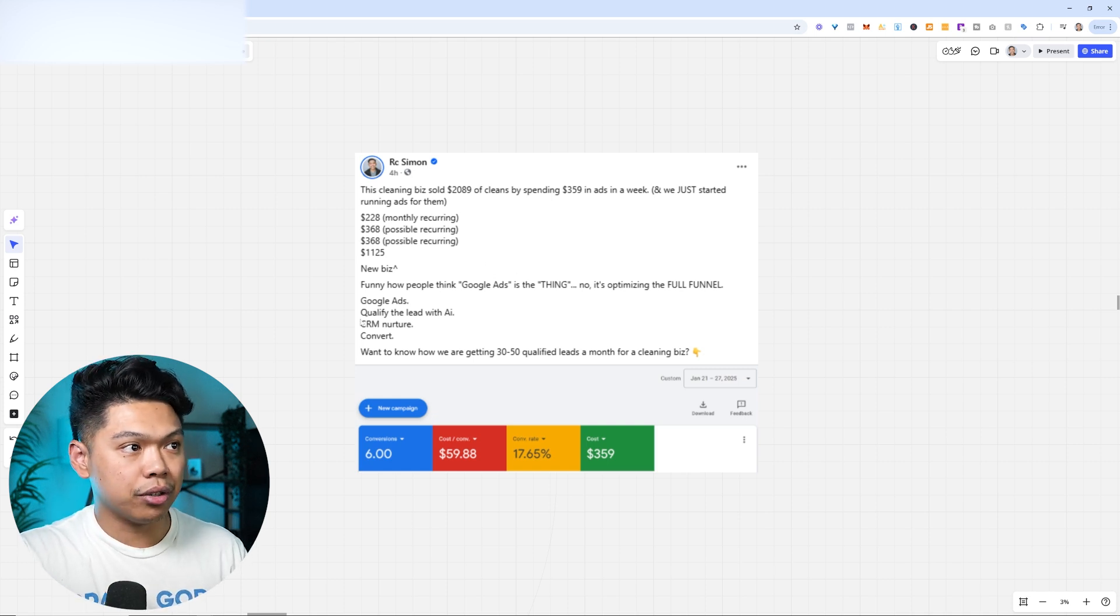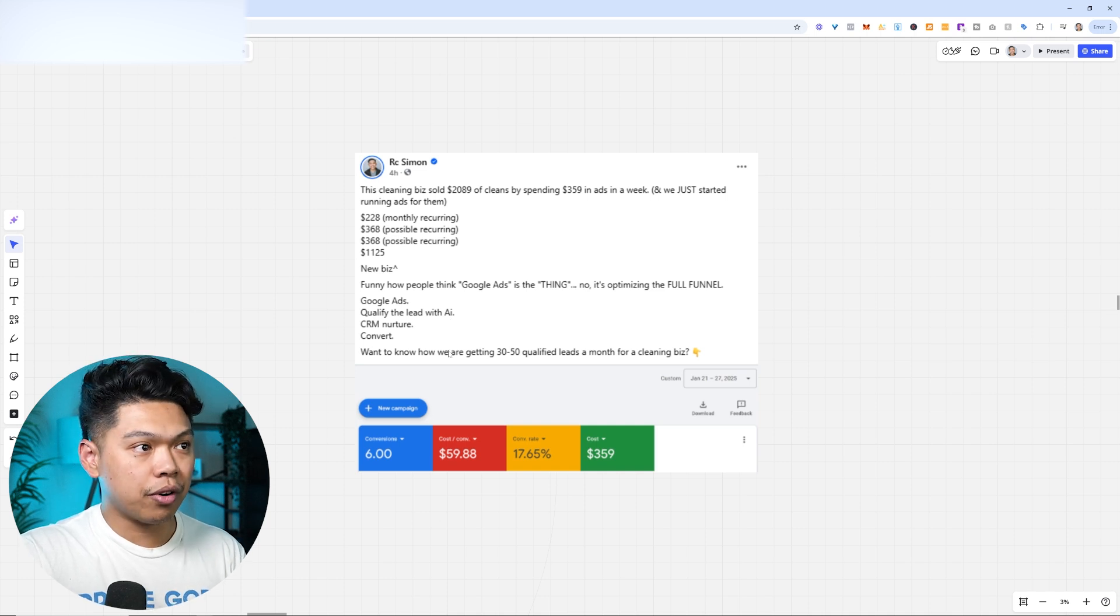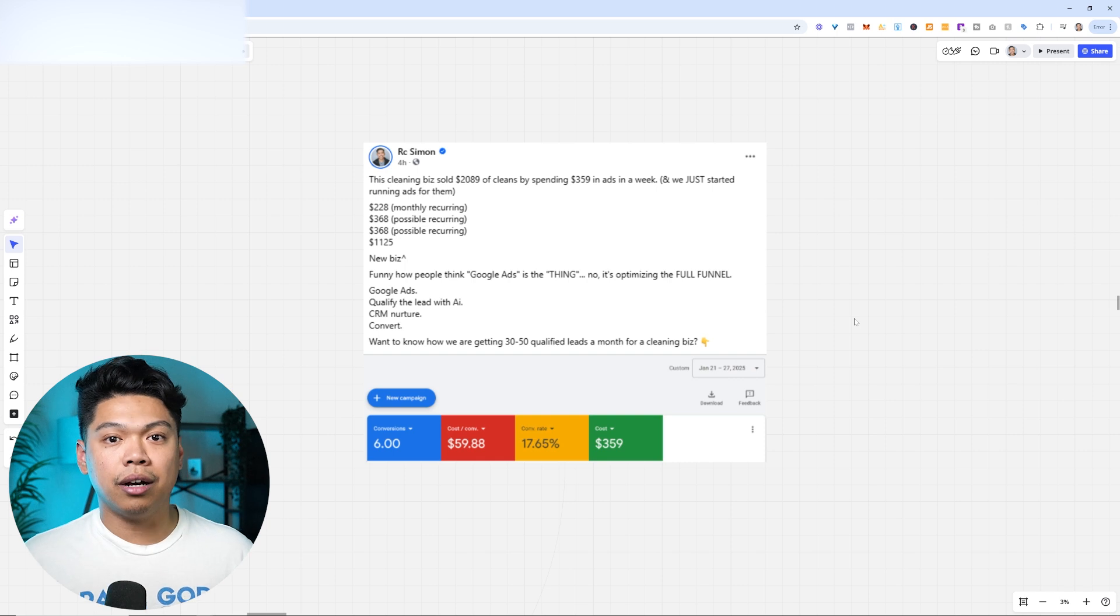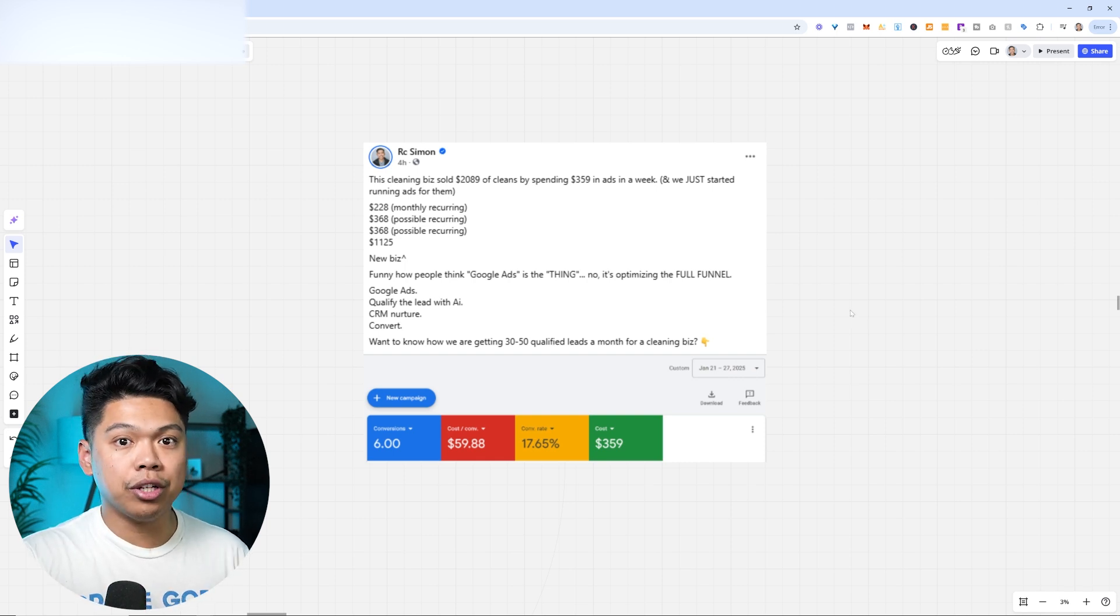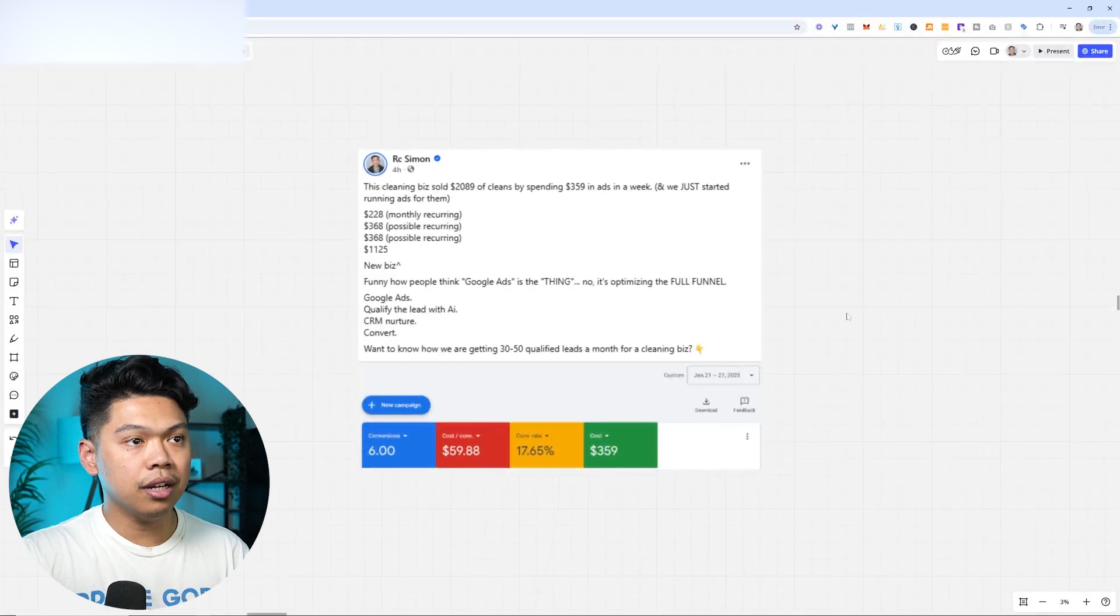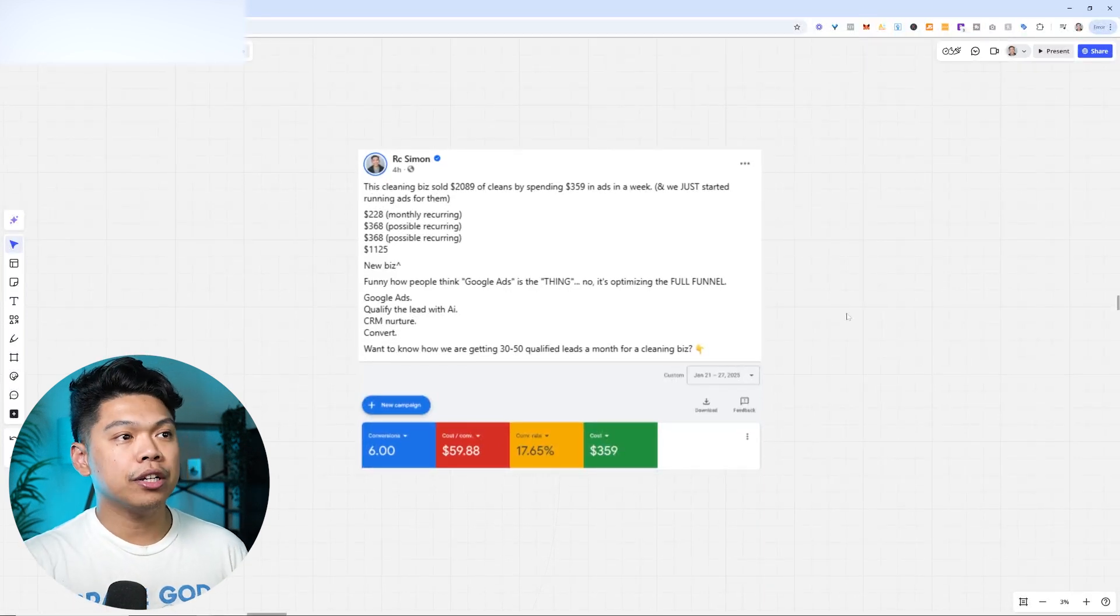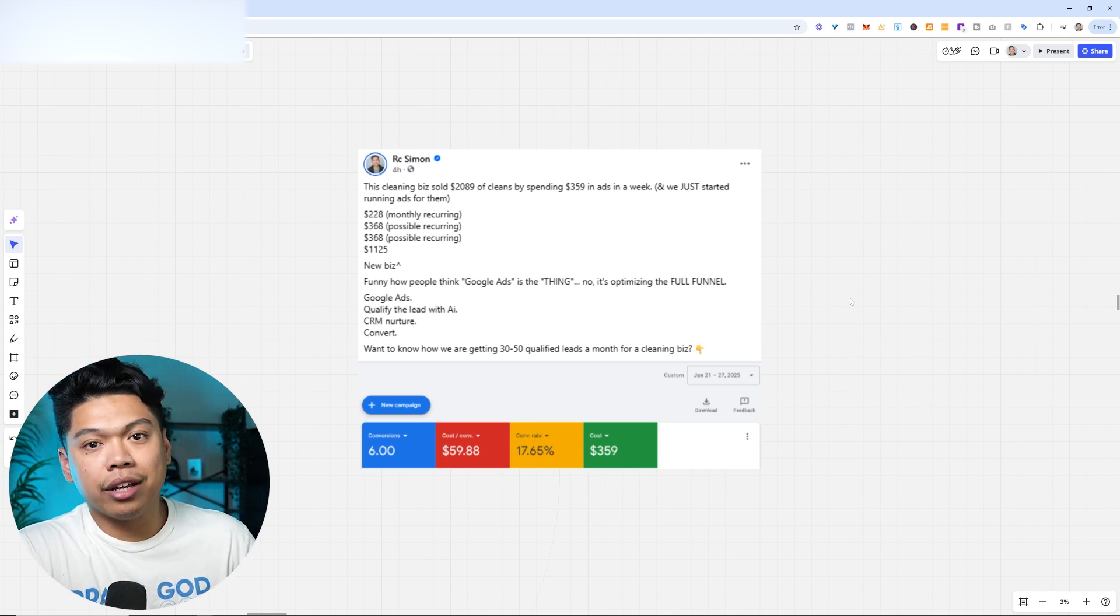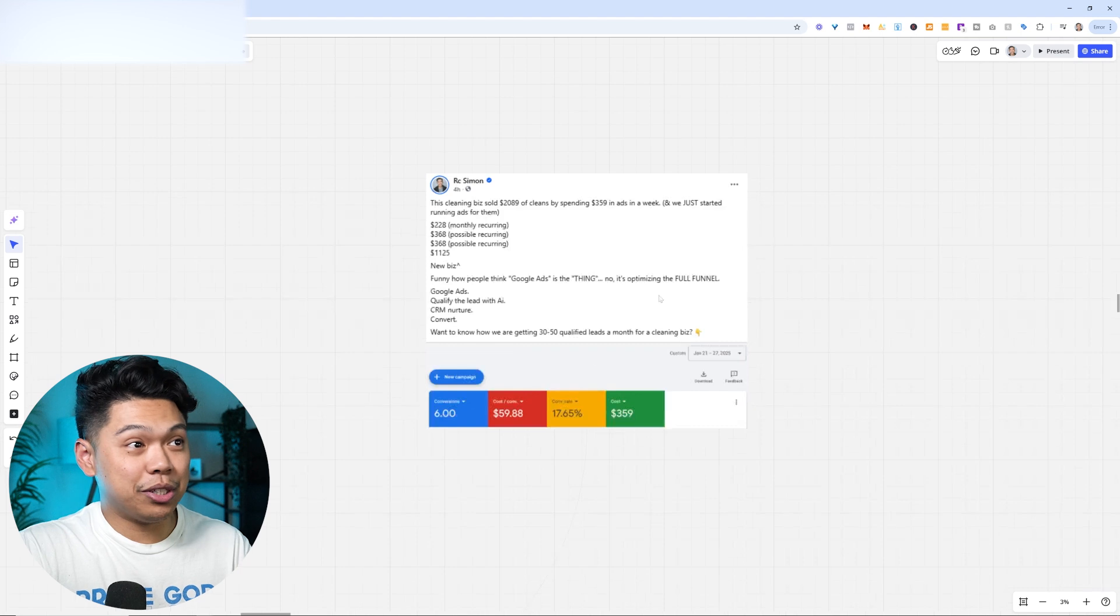I put here Google ads, qualify the lead with AI, CRM, nurture, convert. If you want to know how we're getting 30 to 50 qualified leads a month for cleaning businesses, comment below, let me know. And I also dropped a video which is part of this YouTube channel. This is tons of different ways on how to do this, but we simplified it into a system and we're getting a lot of different responses and testimonies through this.